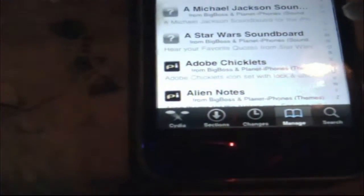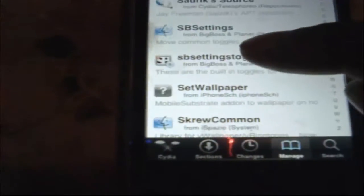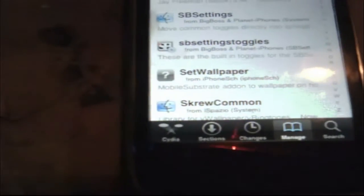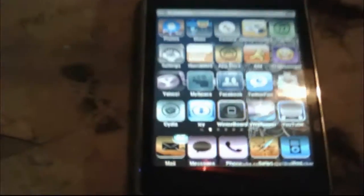I've got to actually go back to show you exactly what you want to download. You want to download — let me go to my S's. All right, you want to download this right here: Set Wallpaper. I'm going to show you it — you want to download Set Wallpaper. Once you click on that, wait until it refreshes.